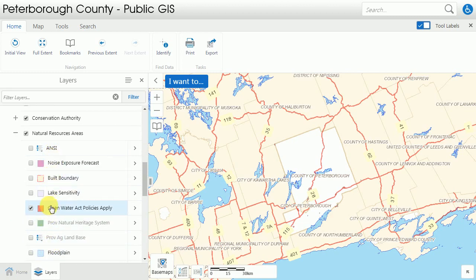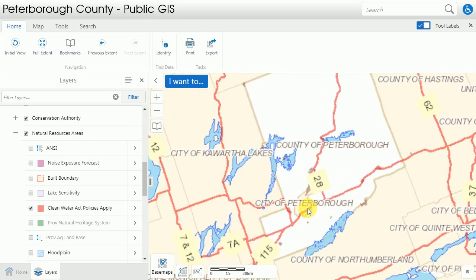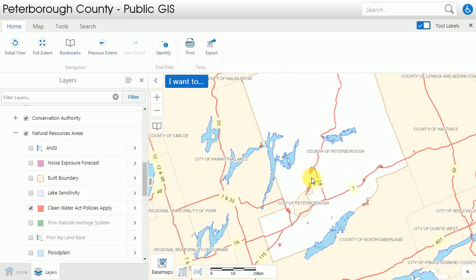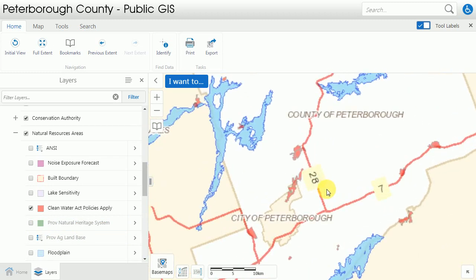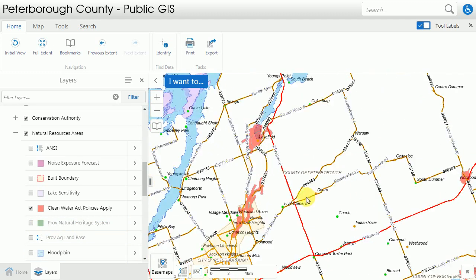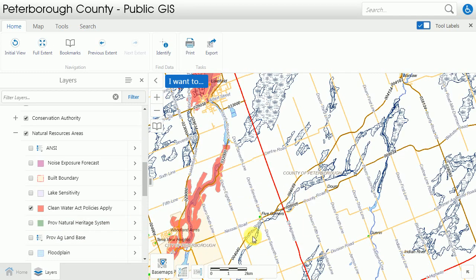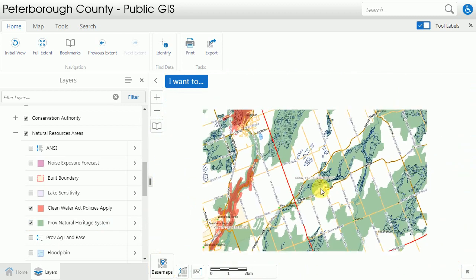Layers which are shown in black — as the Clean Water Act policies apply — are visible on the map at the scale that you're currently at. Information shown in gray isn't available until you zoom in or out to the appropriate level. You can see that as I access the appropriate level the layer becomes available and can be turned on.